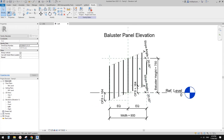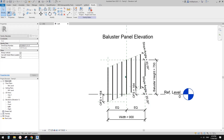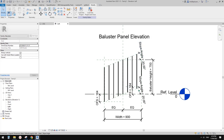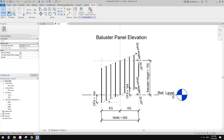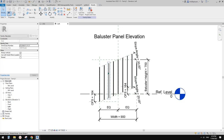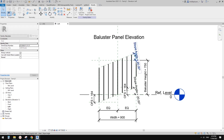We need to add another step and create a new family — using exactly the same approach. We're going to create another family to nest into the panel properly. Let's create a new family, go to Left Elevation.